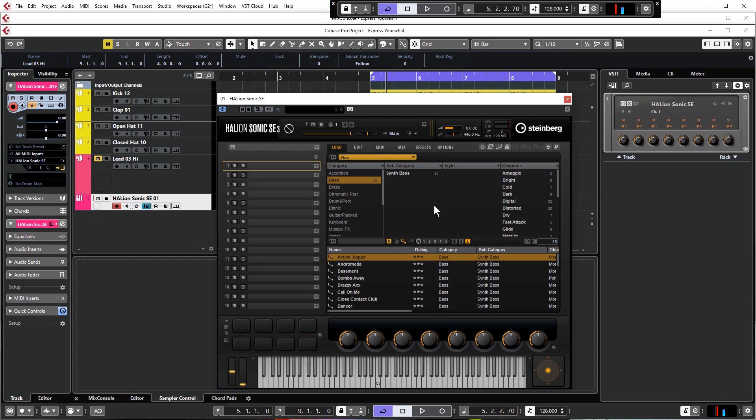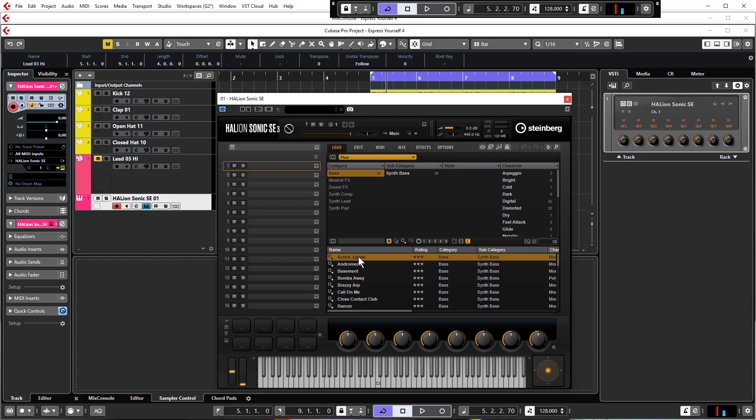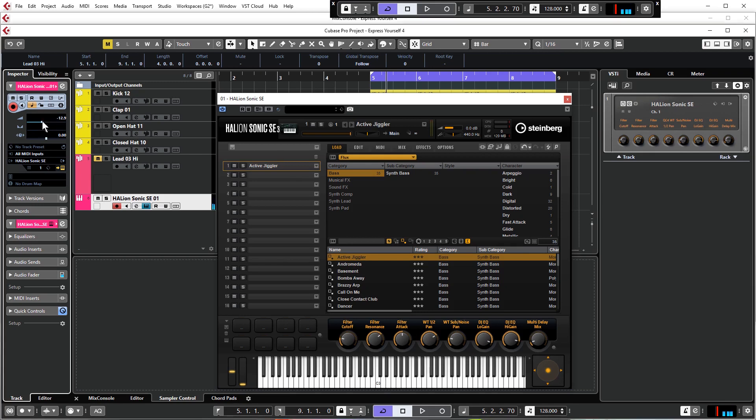In Halion Sonic SE3 this is a light version of the Flux instrument. You actually get the full Flux instrument in the full version of Halion 3, but that's neither here nor there. We're only going to be using the SE version in this, it's absolutely fine and perfectly serviceable as a wavetable synthesizer. We've already clicked Bass, so let's see the bass presets for the Flux instrument. Right away I want Active Jiggler.